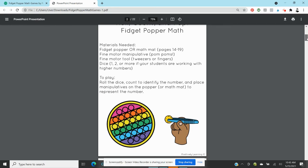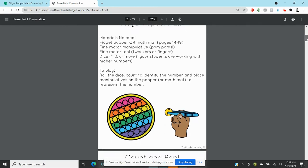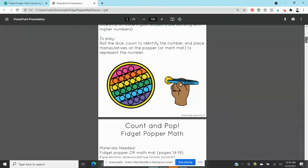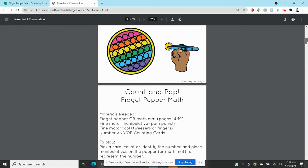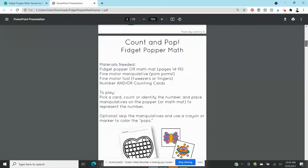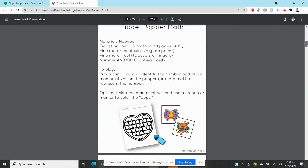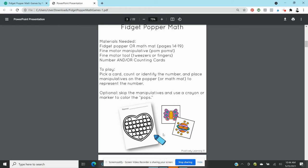The next one is Count and Pop and this I'm showing a picture of the fine motor math mat. So this is a picture of a graphic and so you could use the same thing that we just talked about: tweezers, fingers, pom-poms, pick a card.